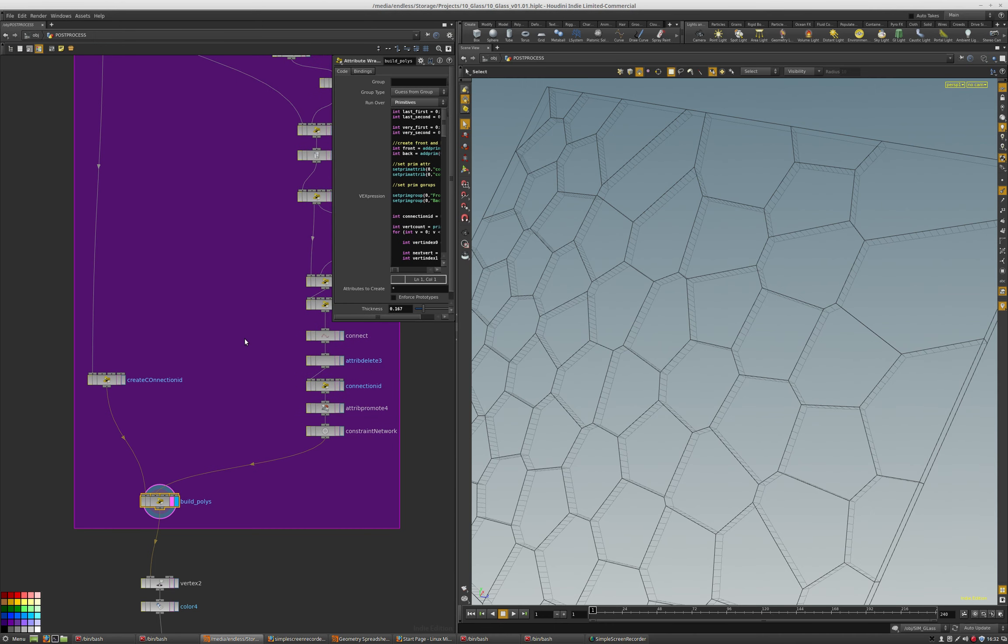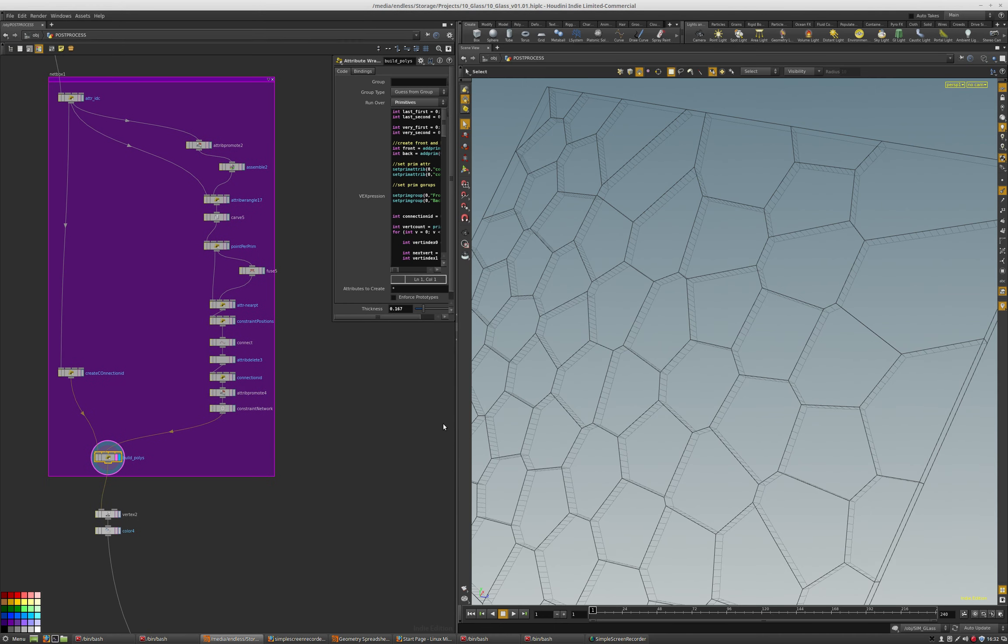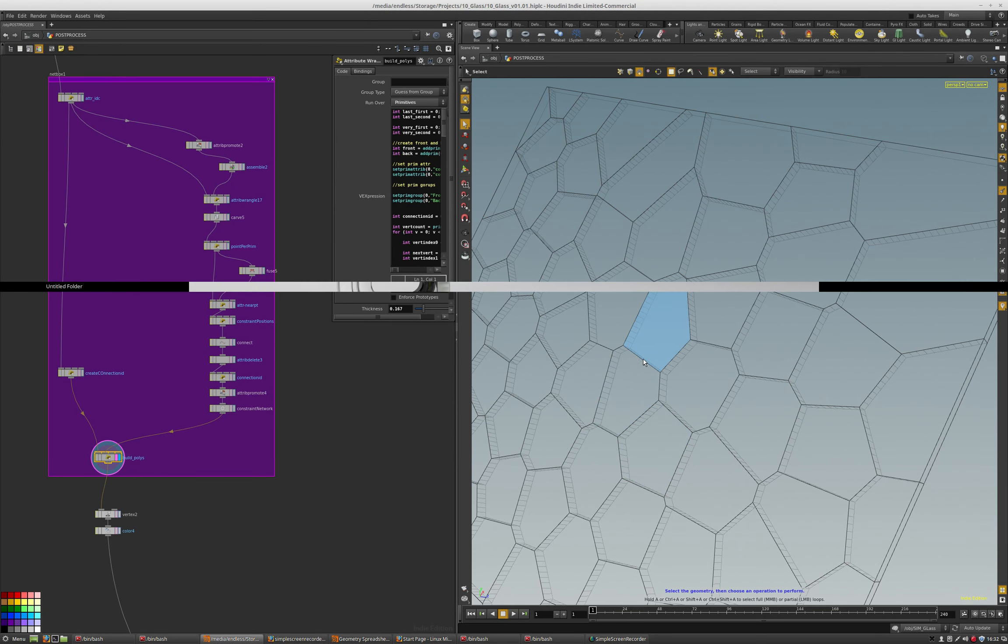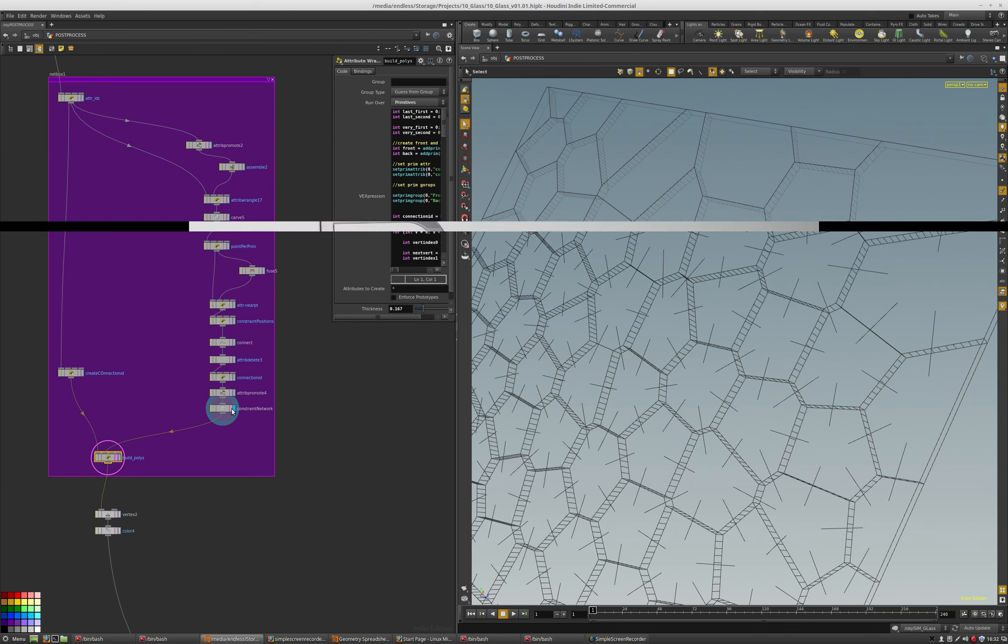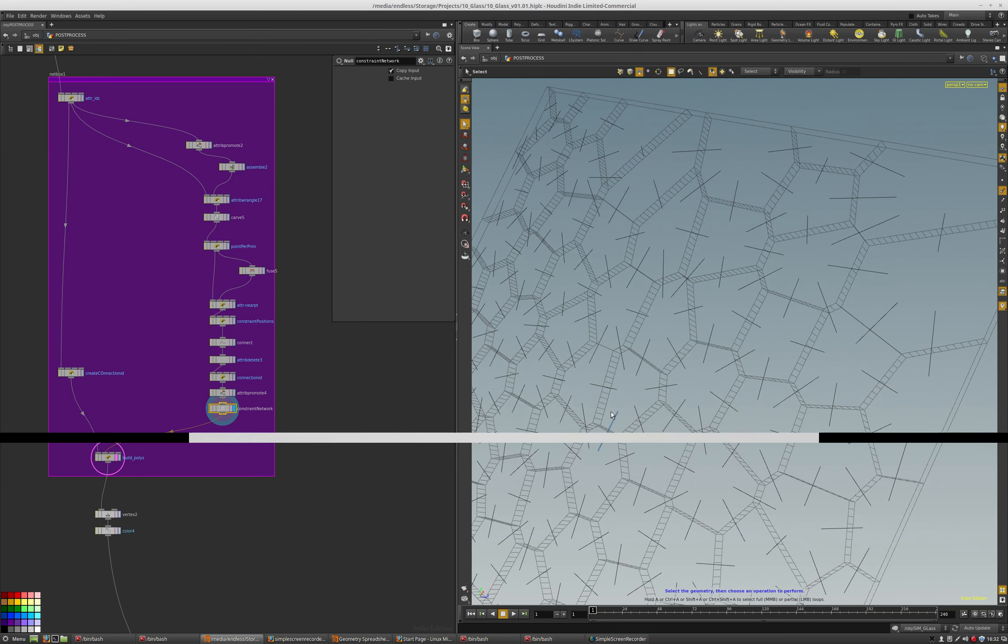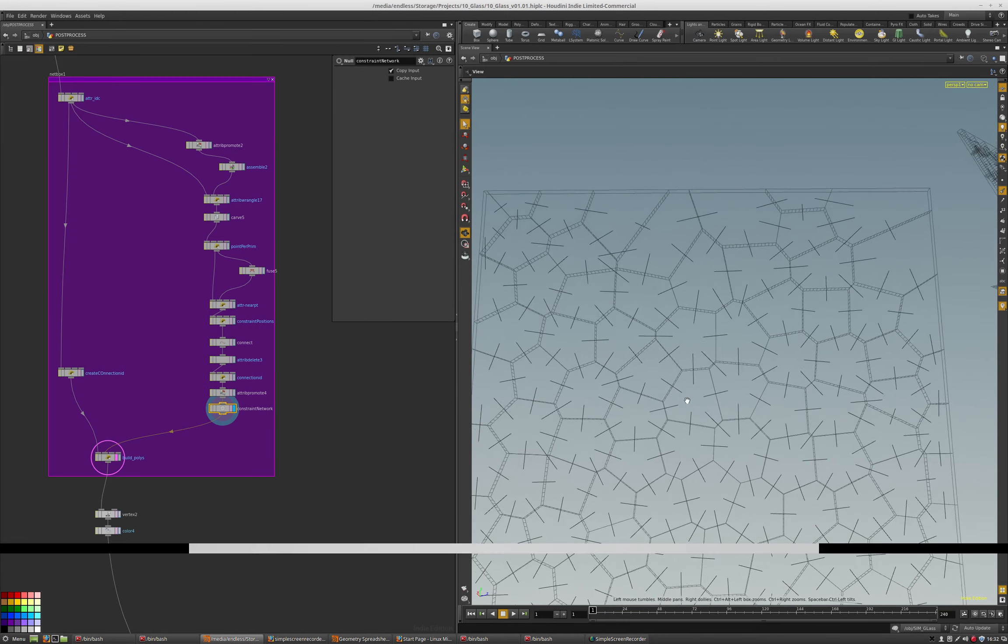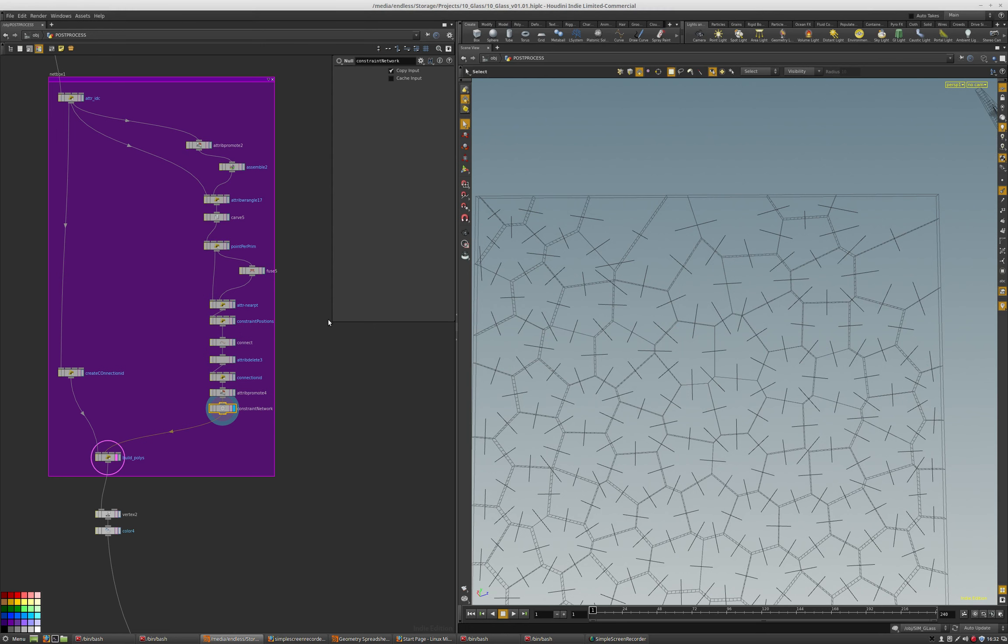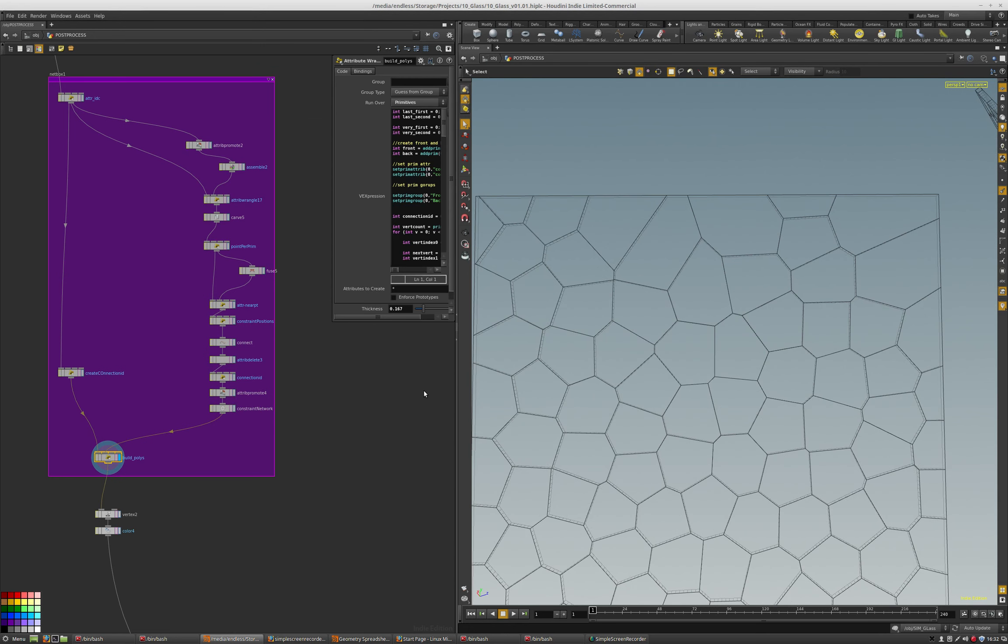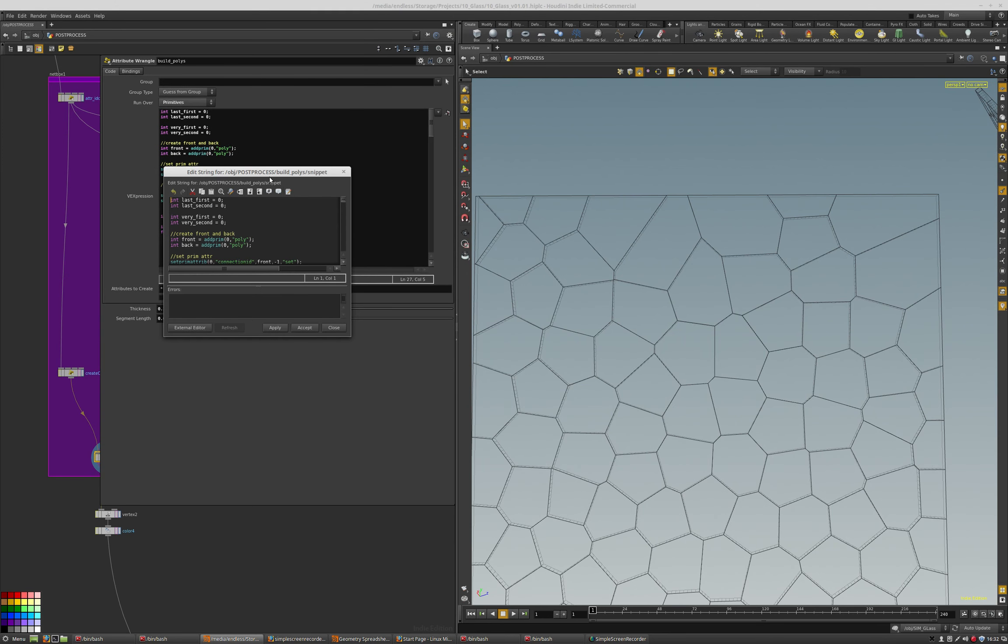And so a couple things to note is the sides have to share a connection attribute. So through a constraint network, you can basically break them, and so you can control the insides. Now, I'm probably going to get to that later, but it was pretty essential into setting that up. Now, let's take a look at the code.